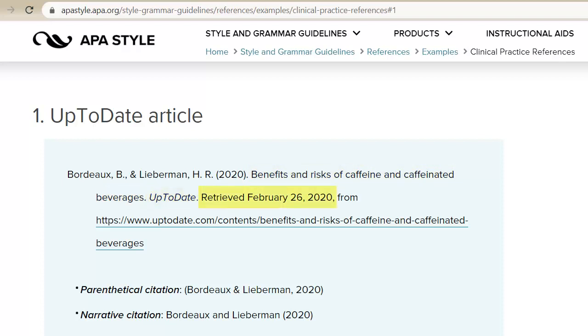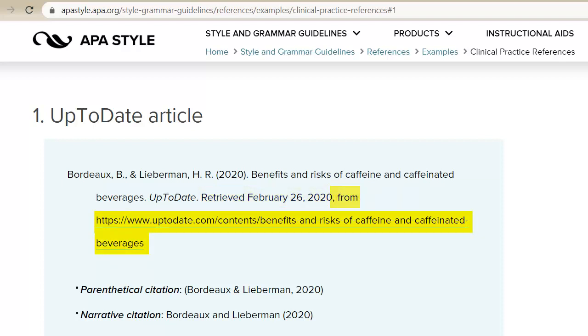Next is the retrieval date — this is the date that you retrieved or viewed the article, not the date it was last updated. After the retrieval date, there is a comma, the word 'from,' and the URL.